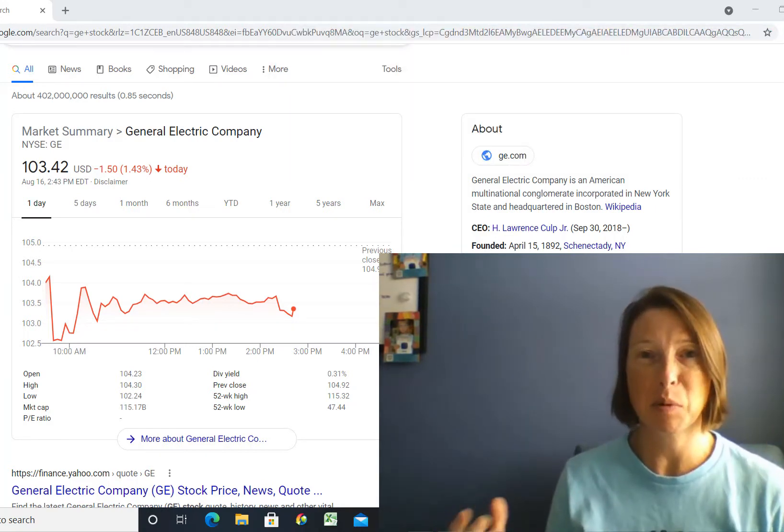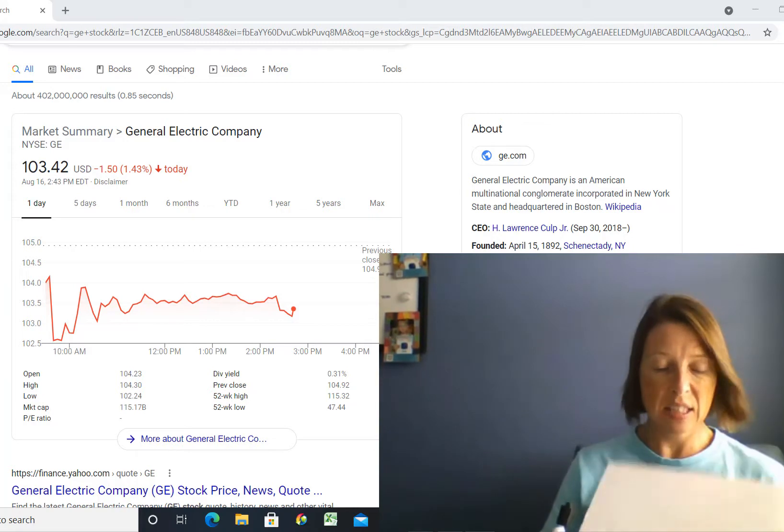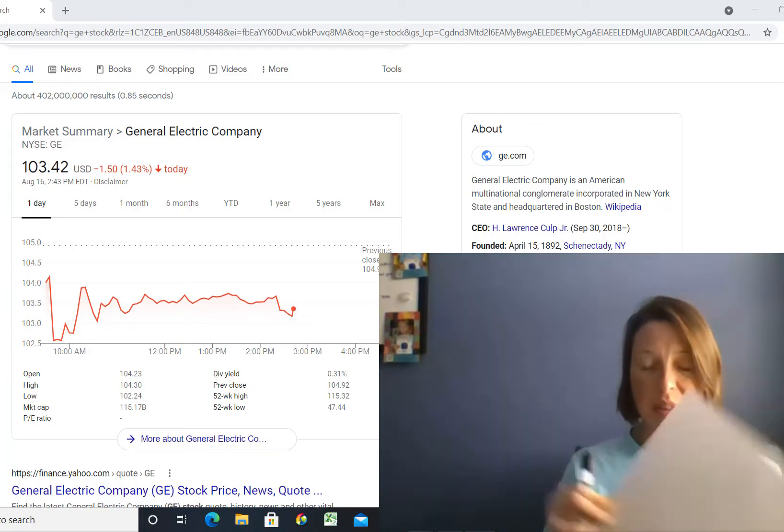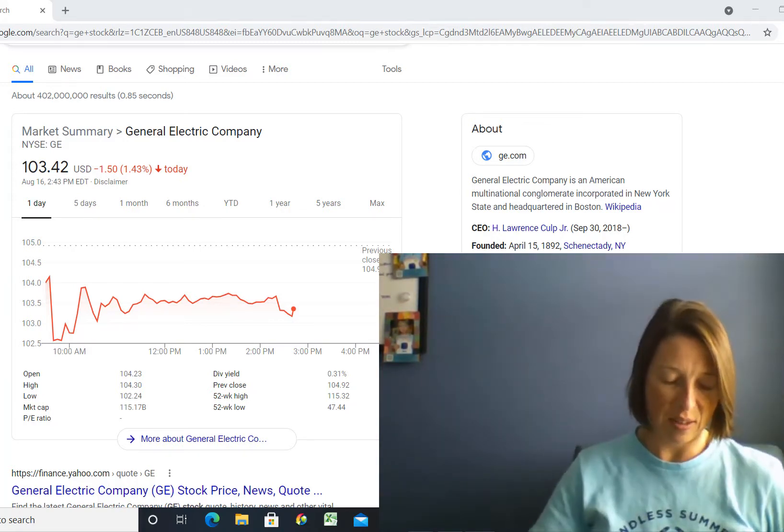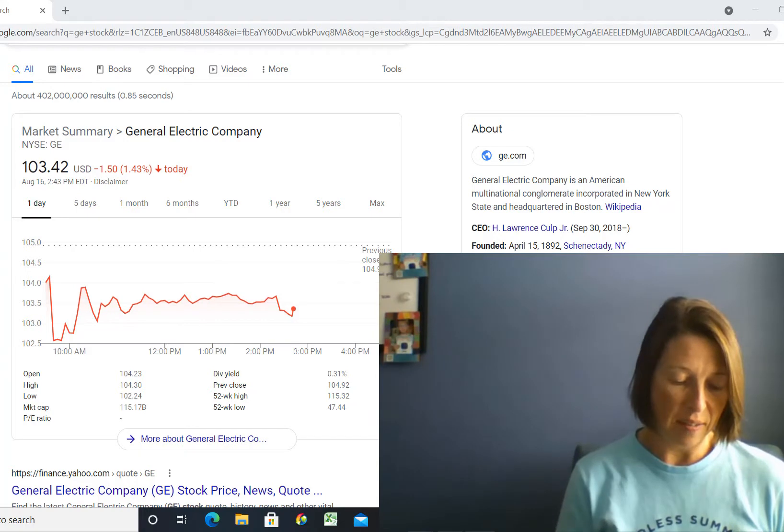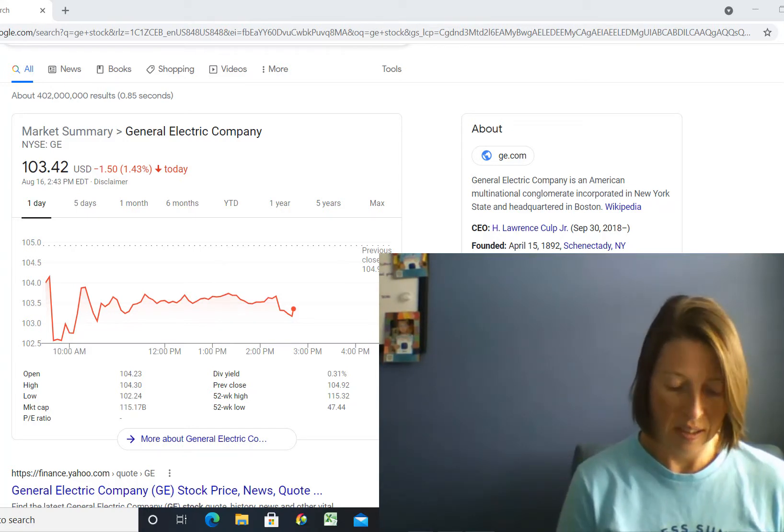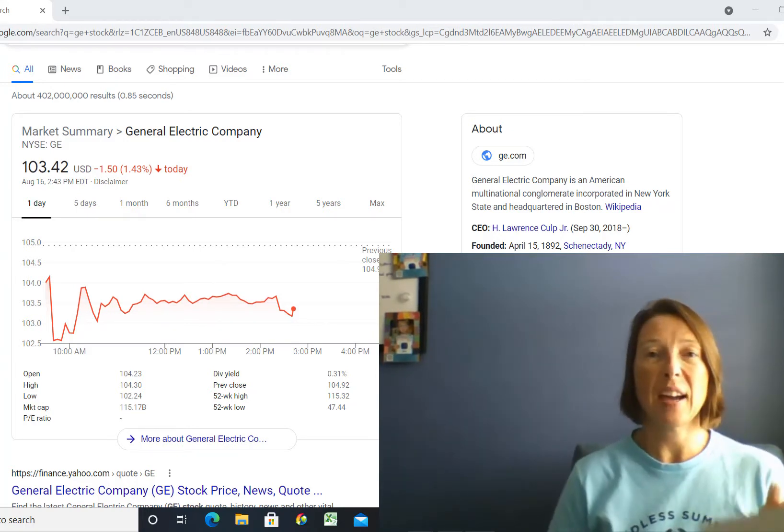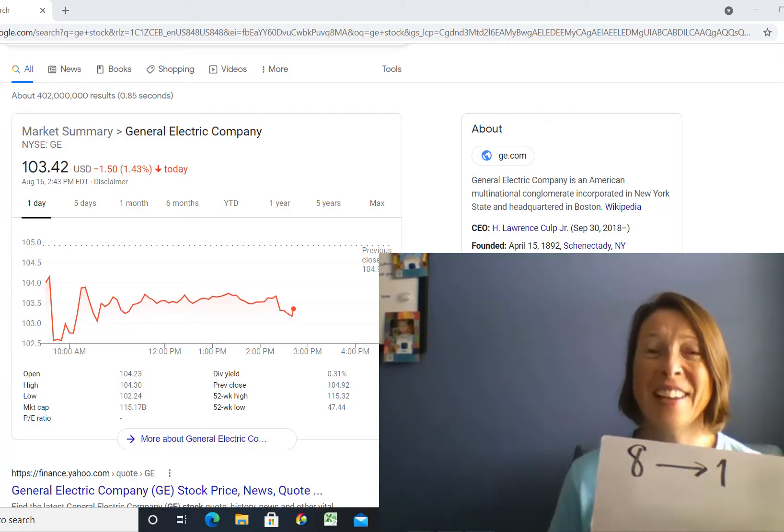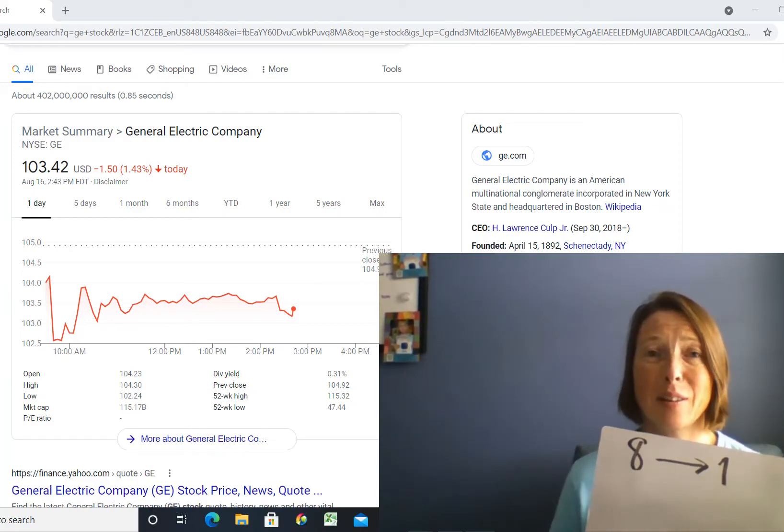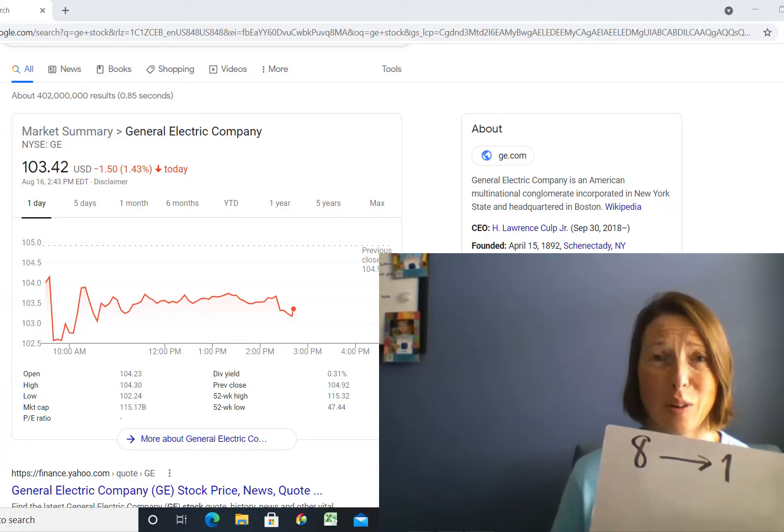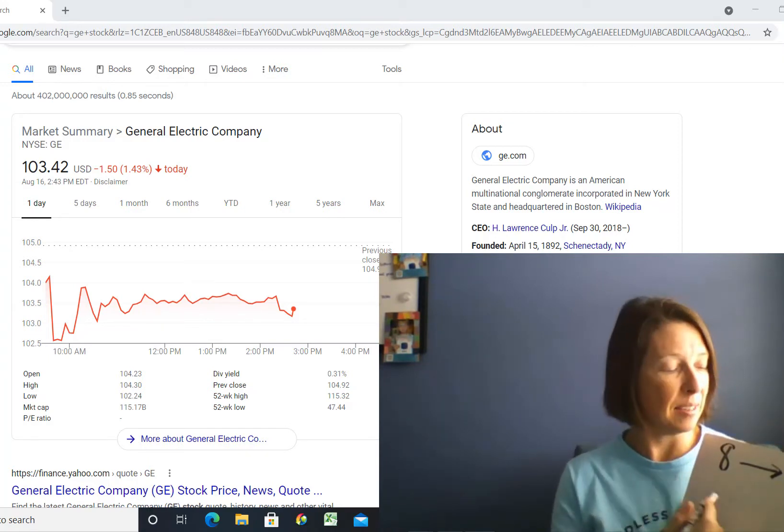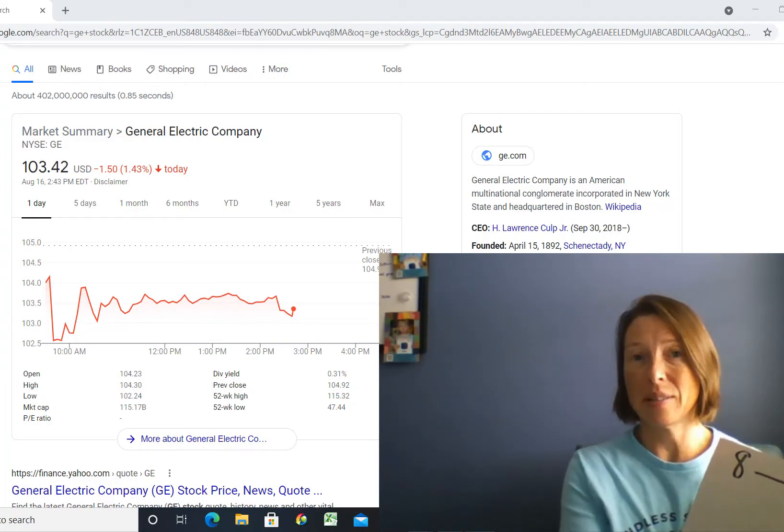And that's usually from a math standpoint doesn't sound like a good thing, right? So let's just do a visual here. Let me write this on here for you. So you have eight shares and now you have one share. So like I said, from a math standpoint that doesn't sound very great.